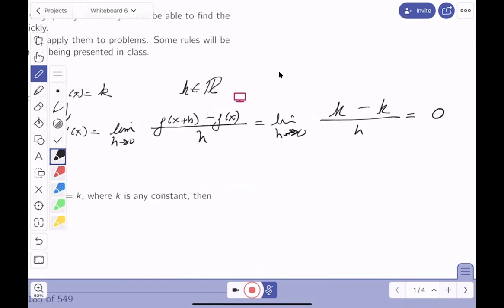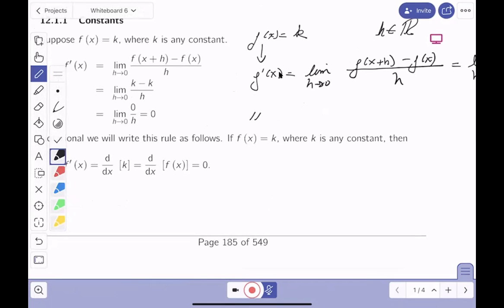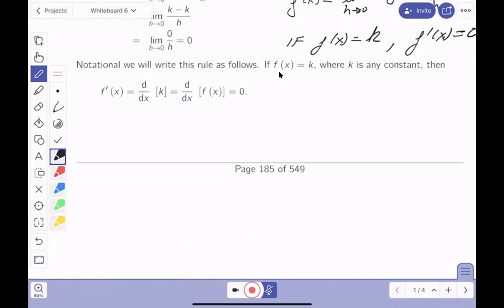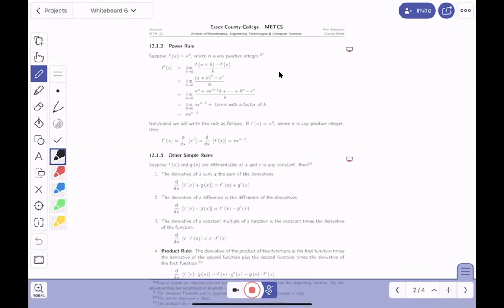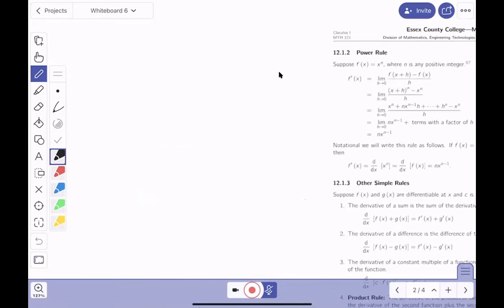So the rule is: if f(x) = k, then f prime(x) = 0. I can use that over and over again. That's written down for you in the notes. Now let's do the next one — the power rule.